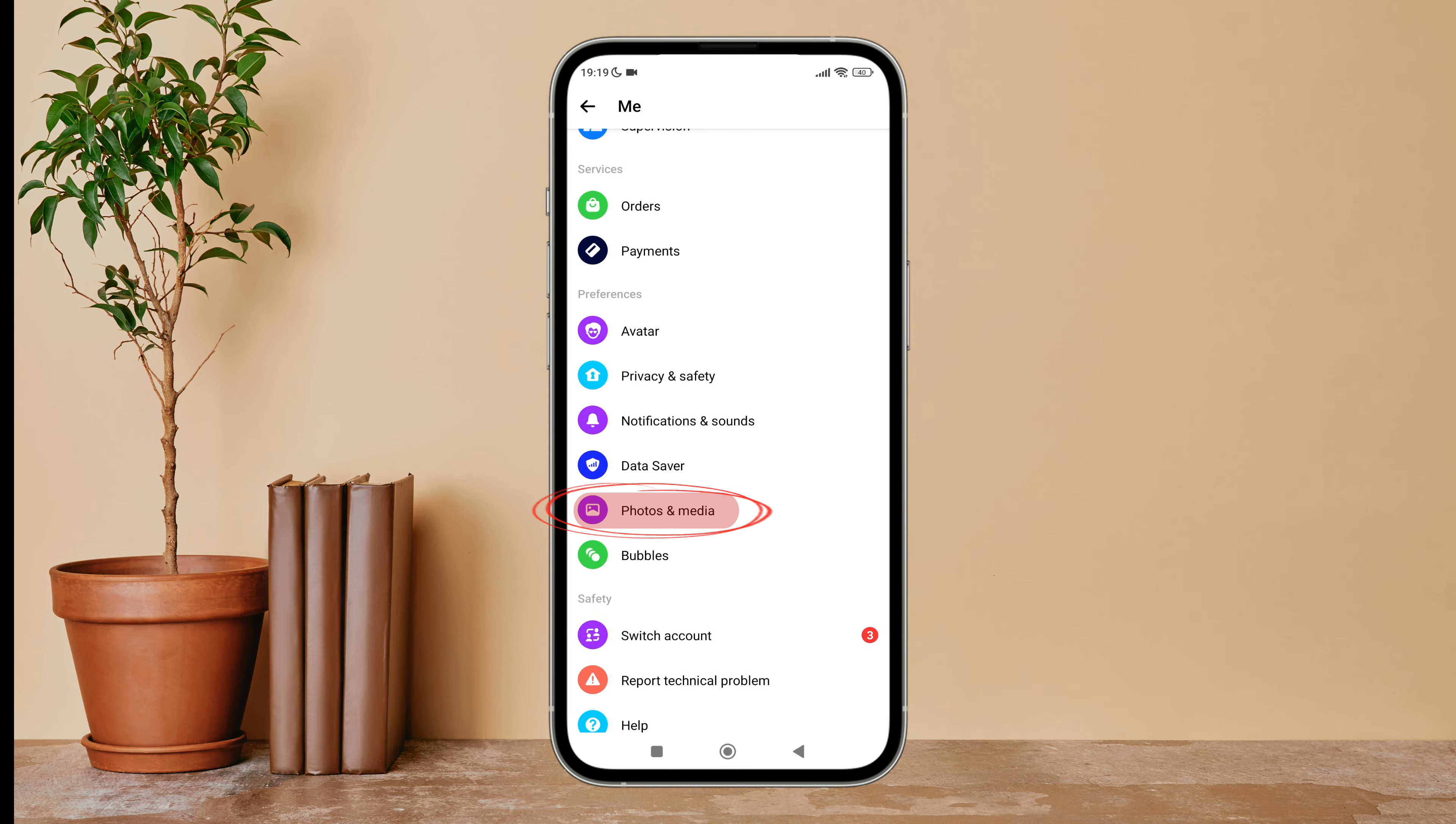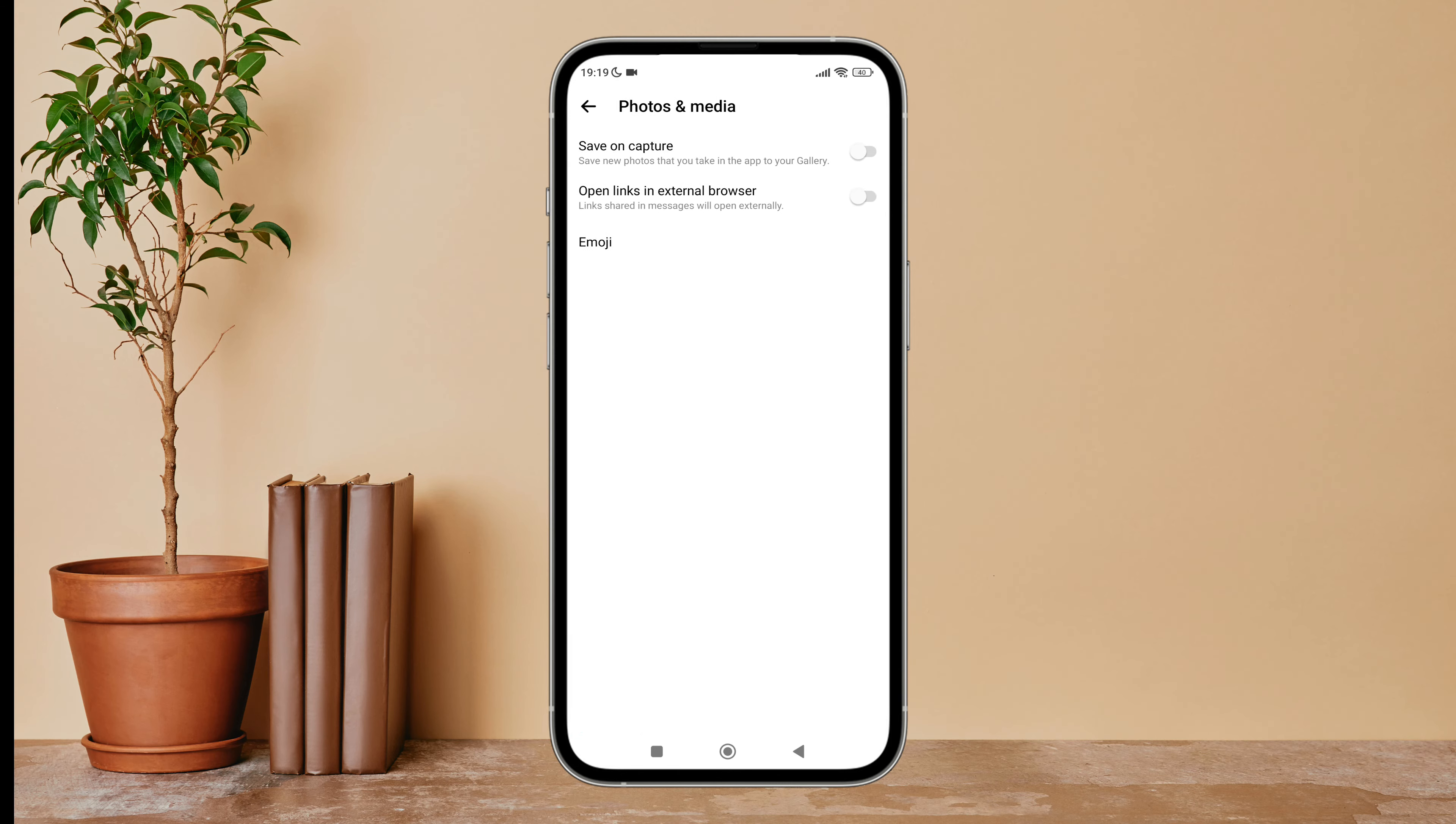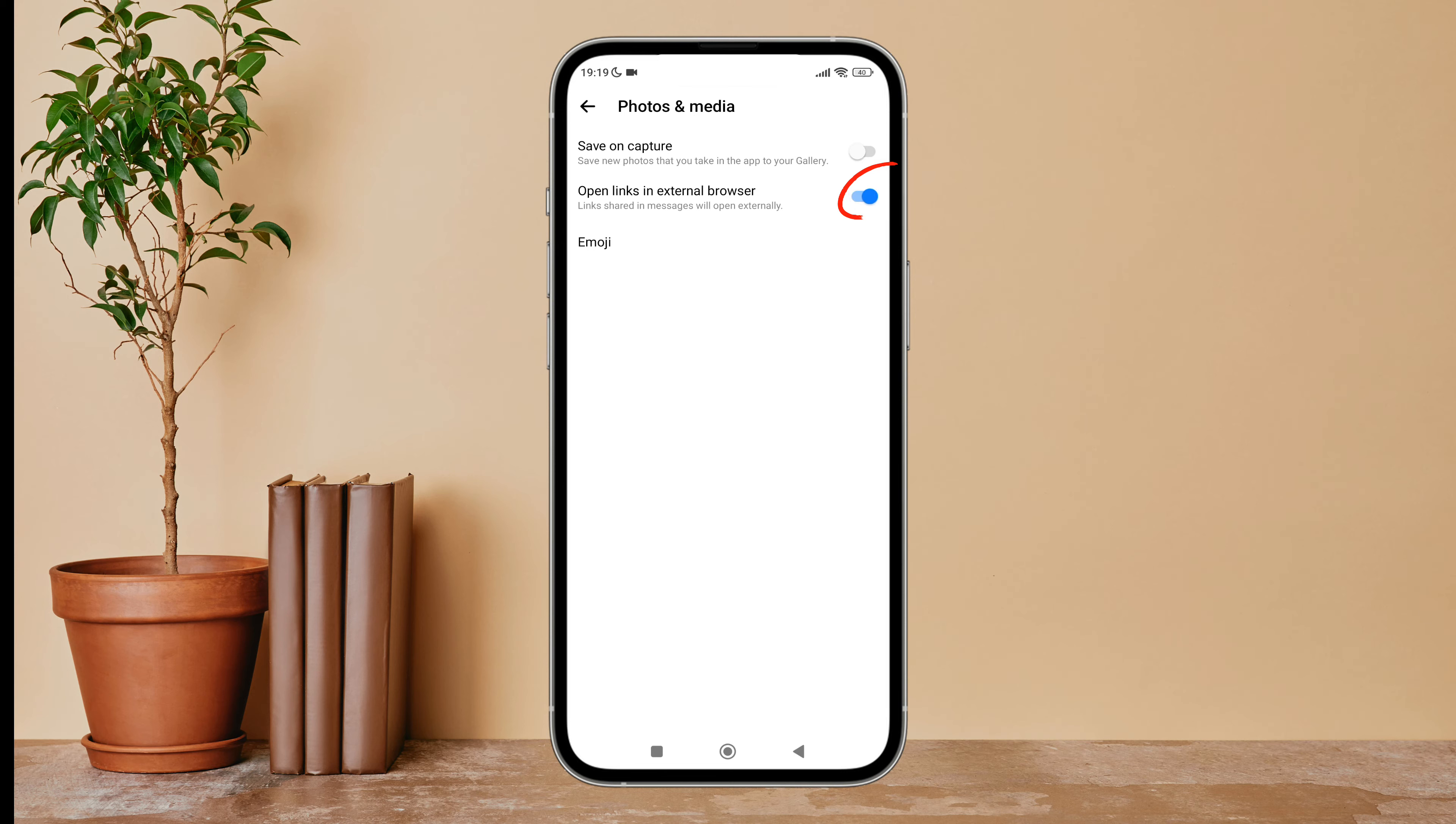Then tap on it. Next, you can see the option of 'Open Links in External Browser.' Turn it on by tapping on it. So this is how you can turn on open links in external browser on Messenger.